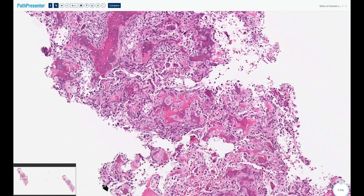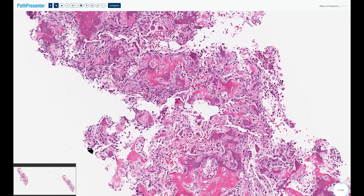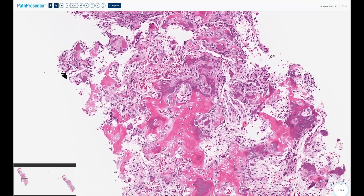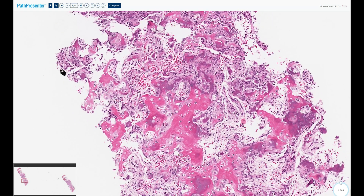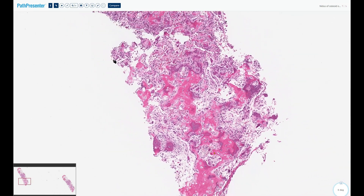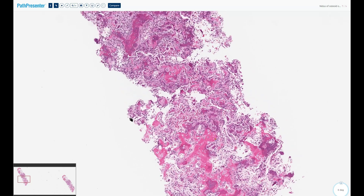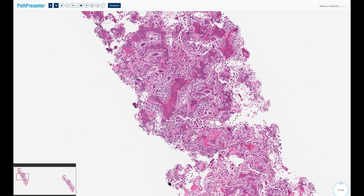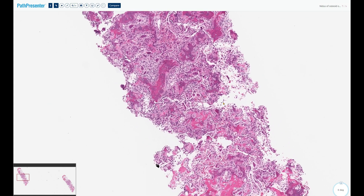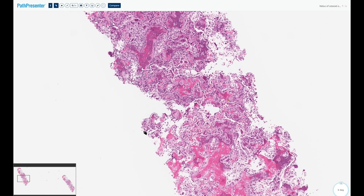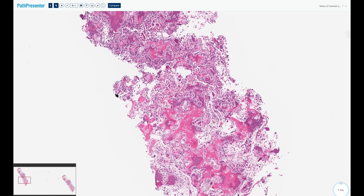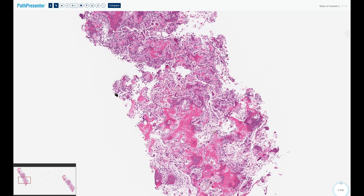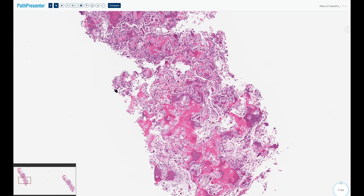There is no cytological atypia, no increased mitotic figures, and no cartilaginous differentiation. Uncommonly, the new bone is deposited not in a microtrabecular pattern but in a more diffuse sheet-like pattern, which can cause some diagnostic difficulty — but the imaging findings are typical and you must always correlate microscopic findings with imaging findings.